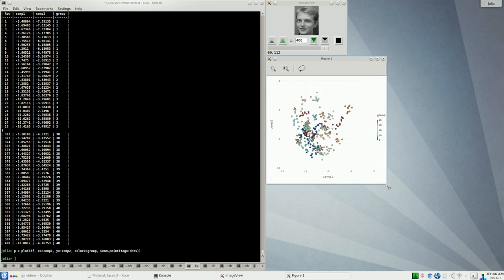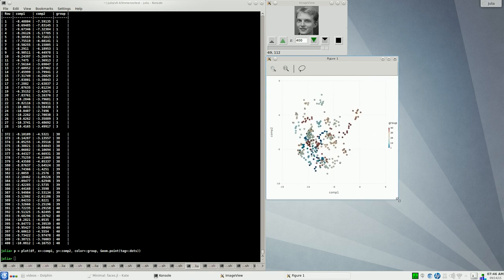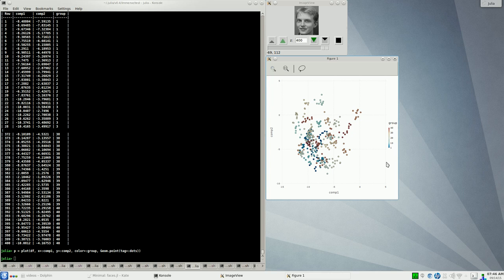Here you can see the plot created by GADFLY. It's an attractive looking plot. A series of 400 dots. Each one of them is color coded by the group label. Nice and easy.